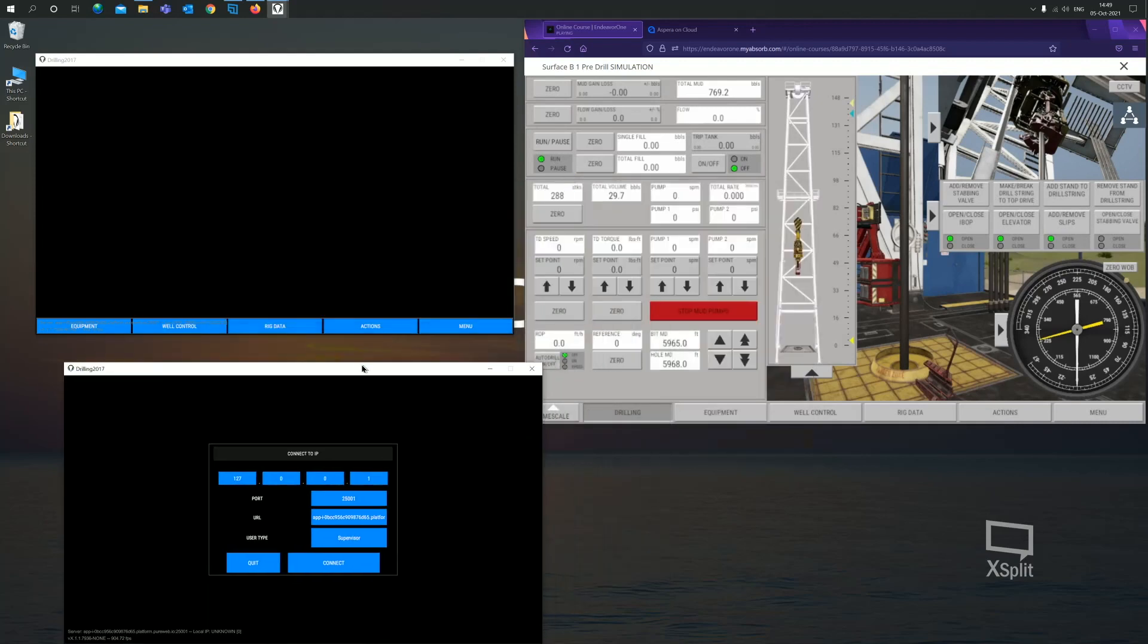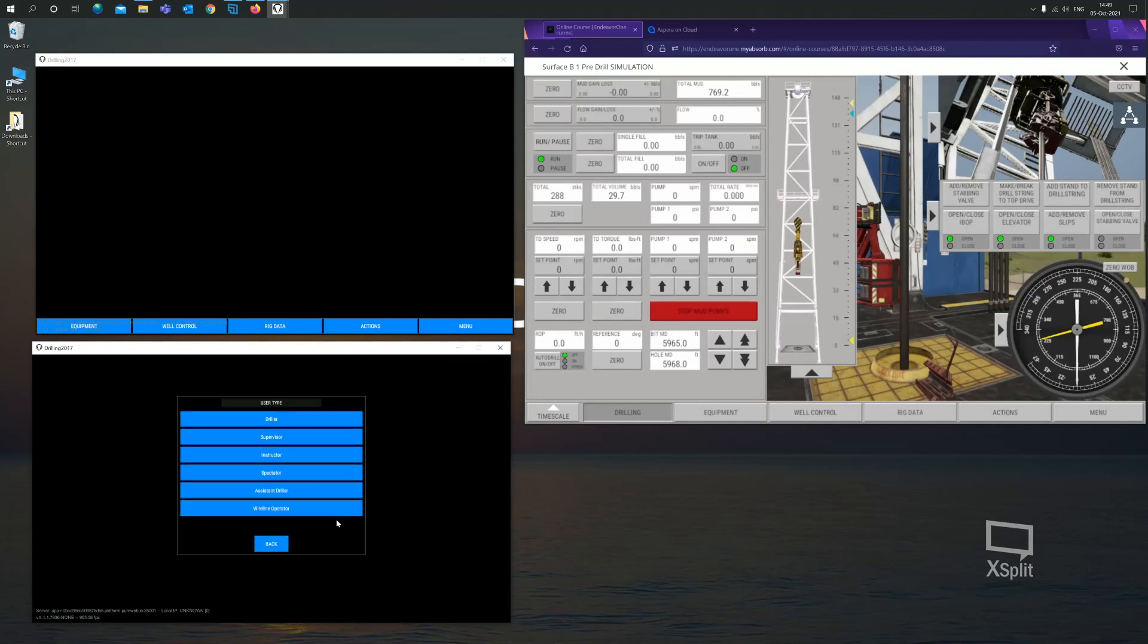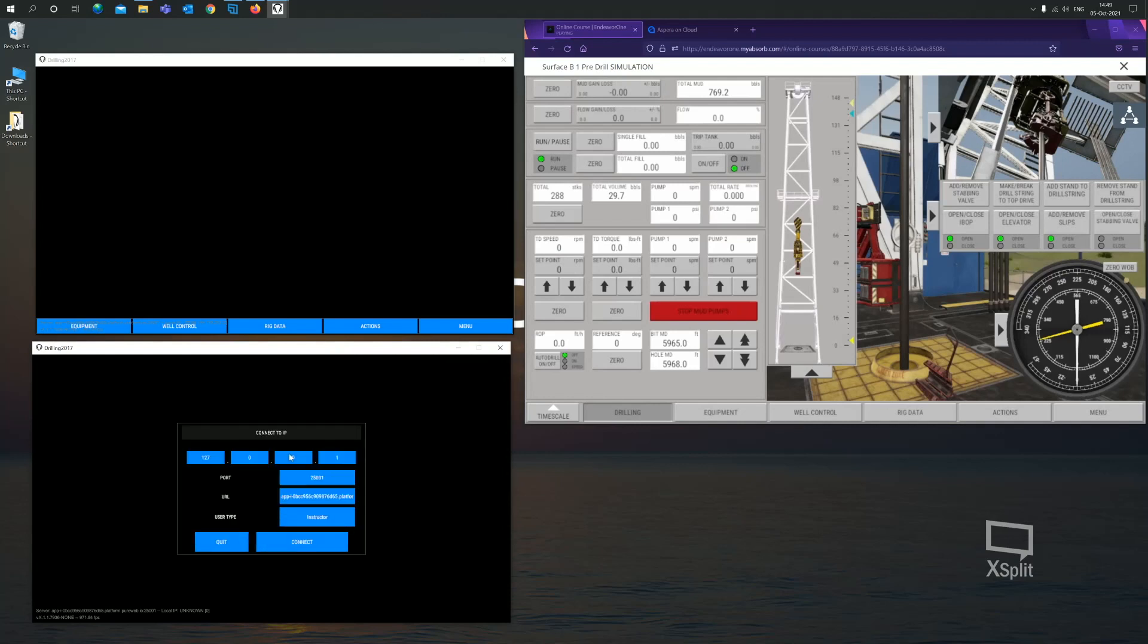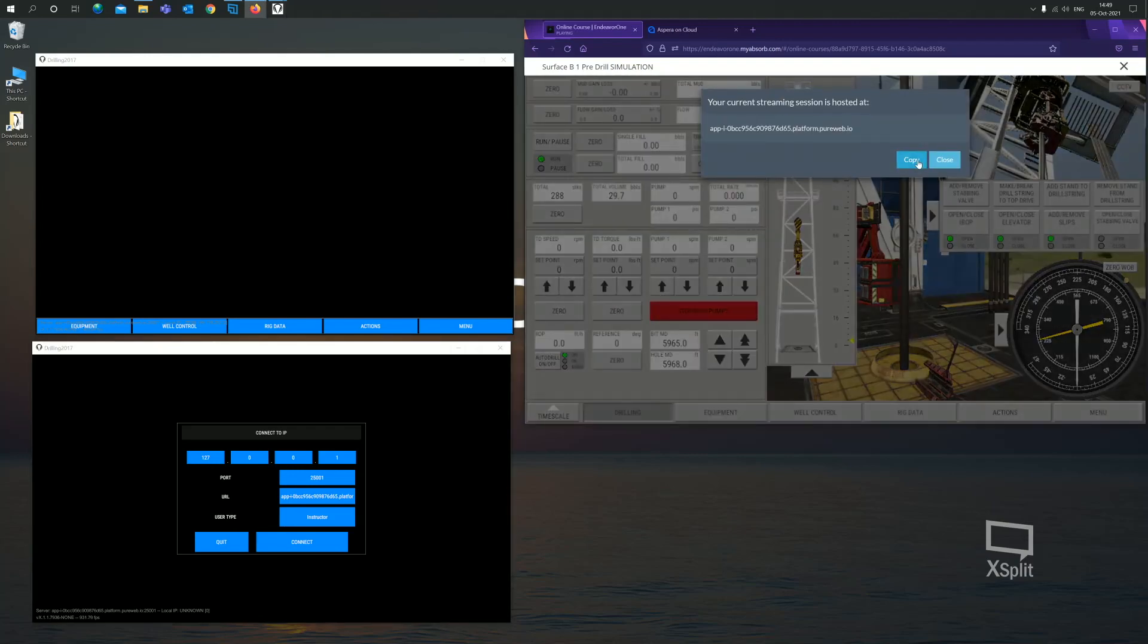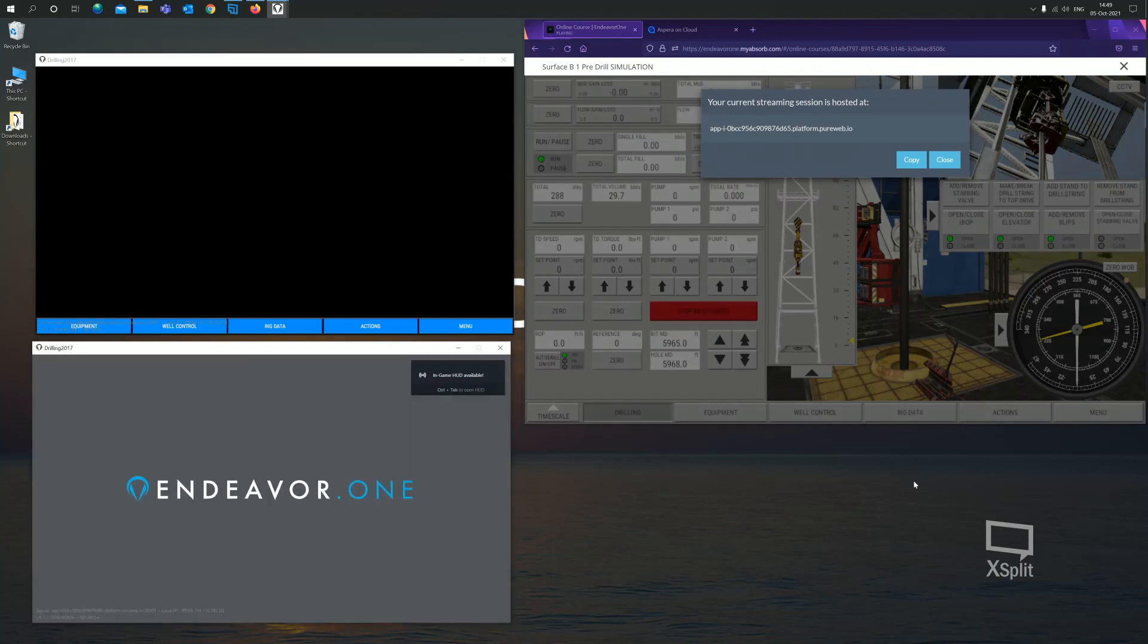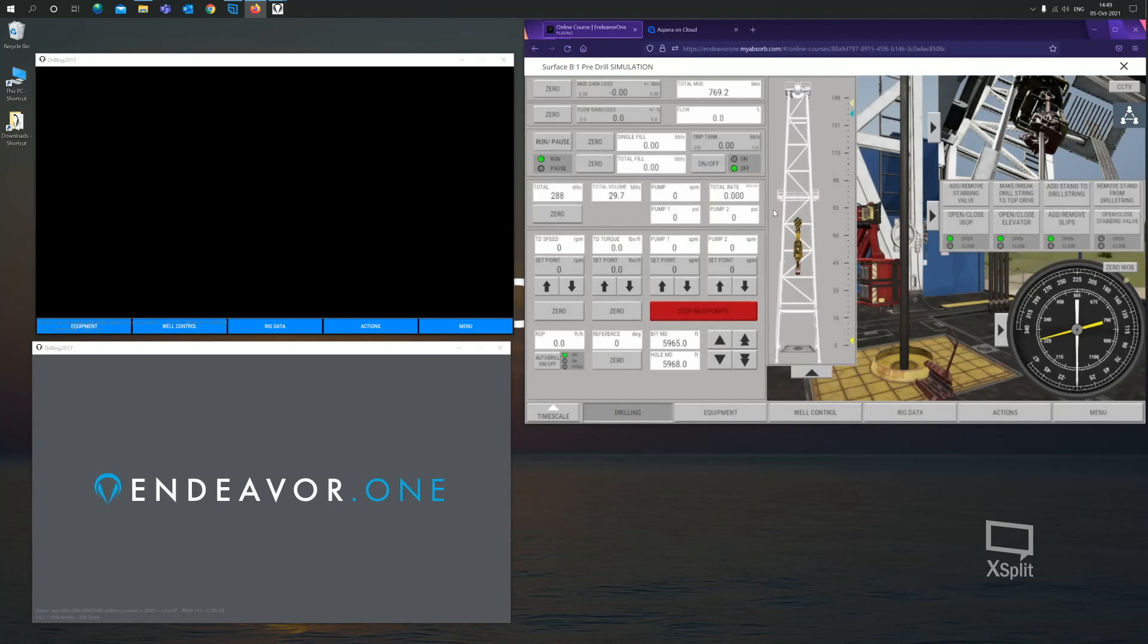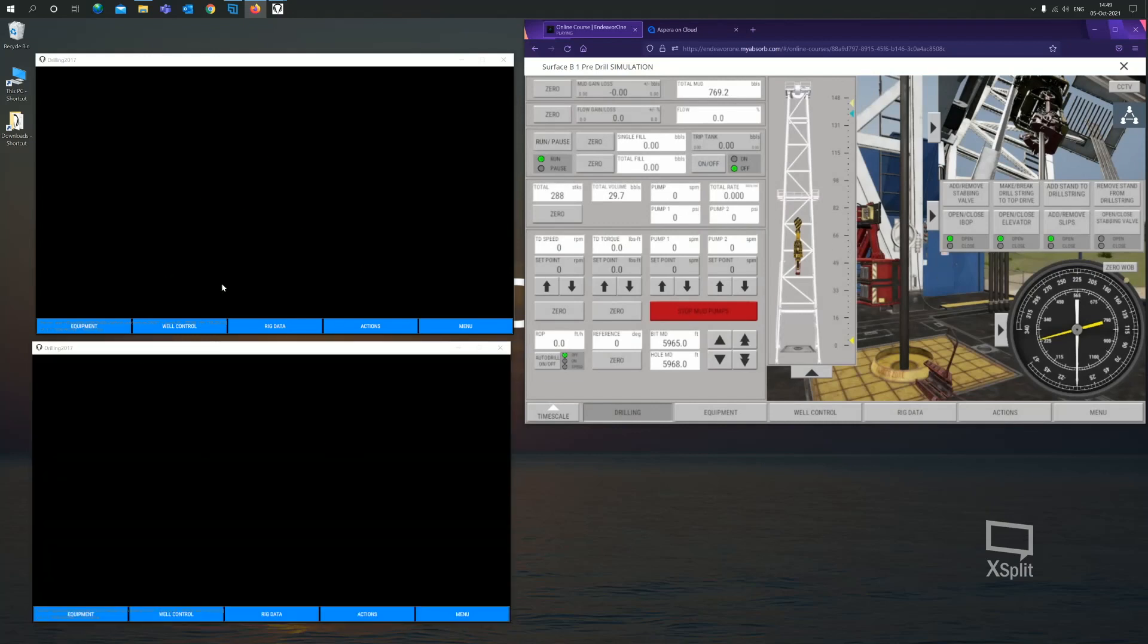Now the same principle applies. This time the user type though, we're going to make instructor, which represent the instructor assessor role. I will copy that information again. I will paste that in there, connect. We can close that in the meantime. We now have the online simulator and two clients connected to that online simulator where the top one represents supervisor. The bottom one represents assessor.